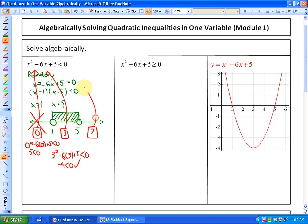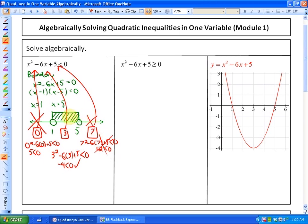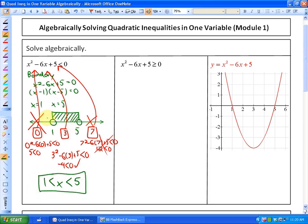Testing x=7 in the original inequality: is 7 squared minus 6 times 7 plus 5 less than 0? We get 12 less than 0 — no, that is not less than 0, so this is not a solution region. Our solution is between and not including 1 and 5, which we can write as 1 less than x less than 5.